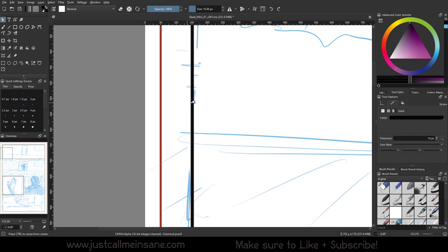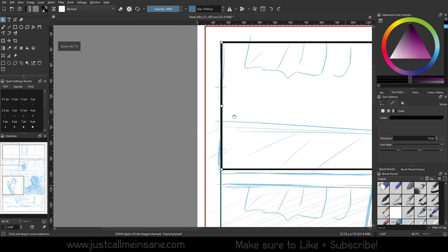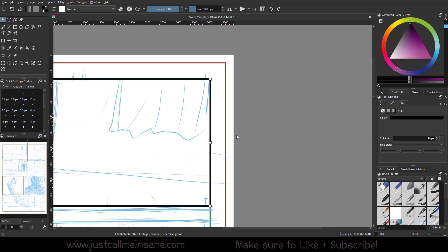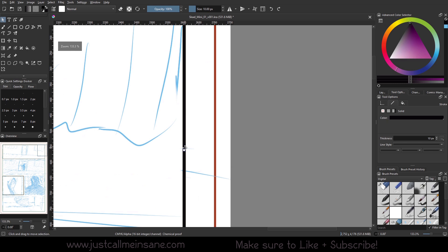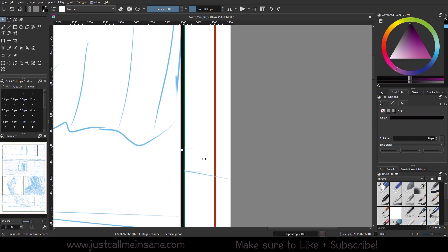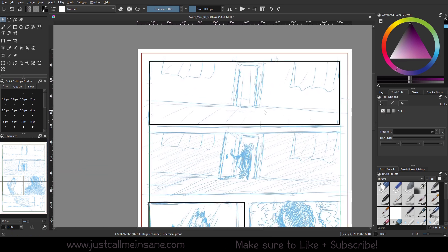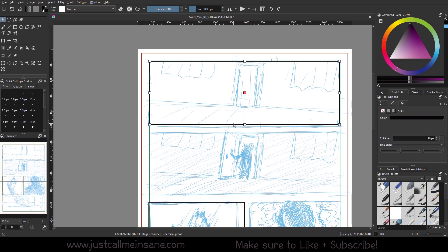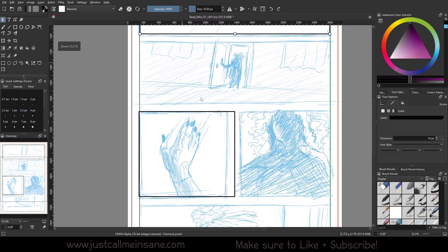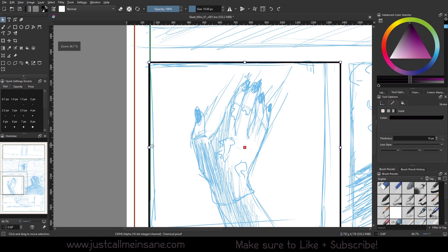Now I want to make sure that this is within the safe zone so I can go ahead and adjust that. Obviously your safe zones may be different depending on what kind of comic you're creating. If you're doing digital only, like online, like webtoons and stuff, you may not even care. That's totally fine. But for this, I'm just gonna make sure everything is consistent. Make sure everything is where I want it to be.